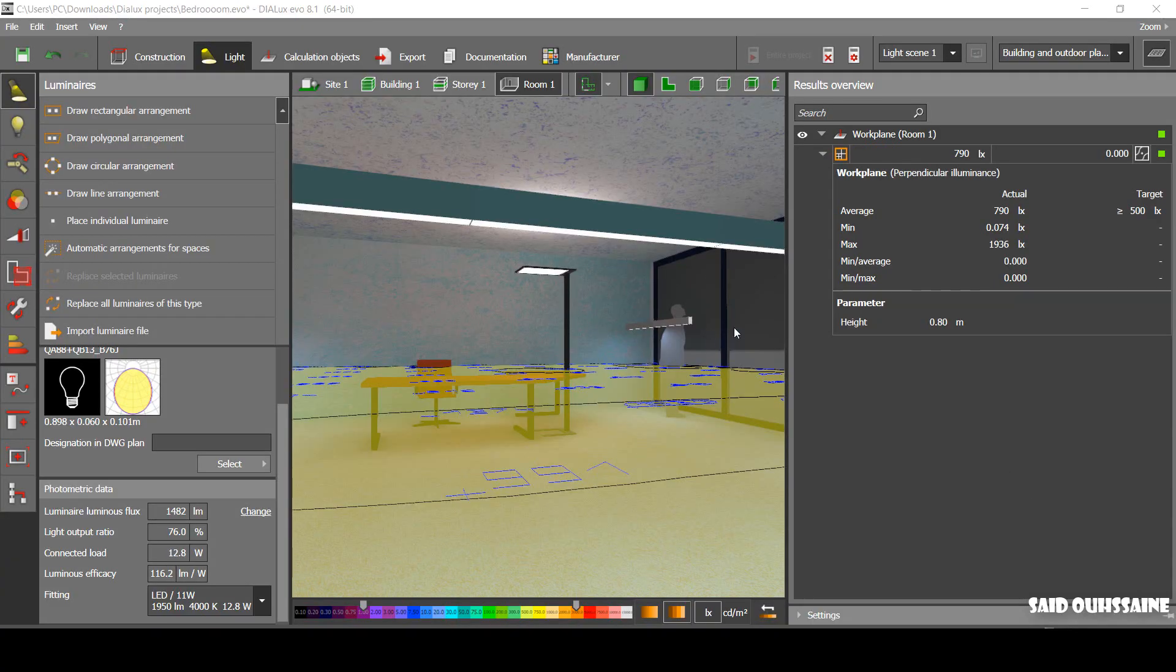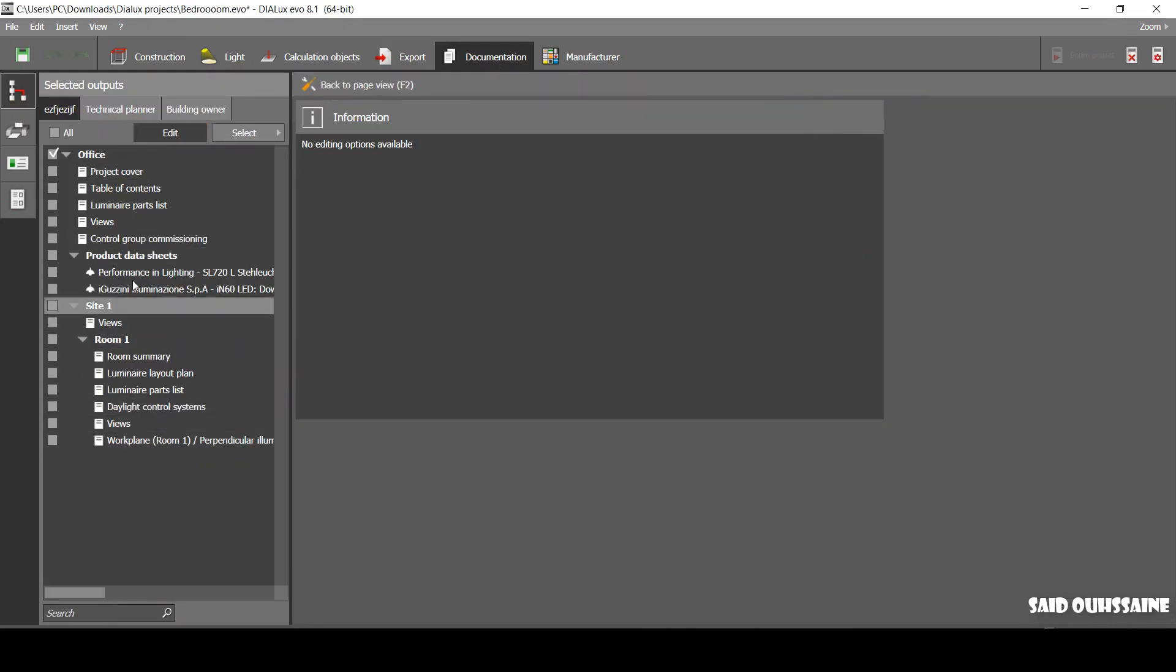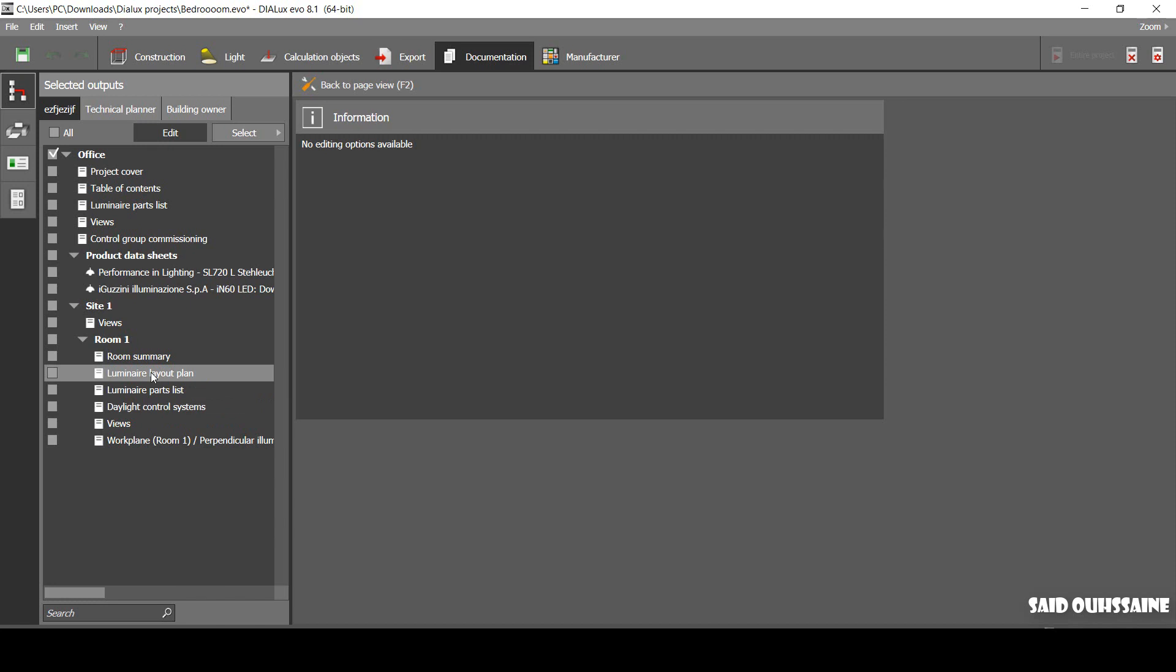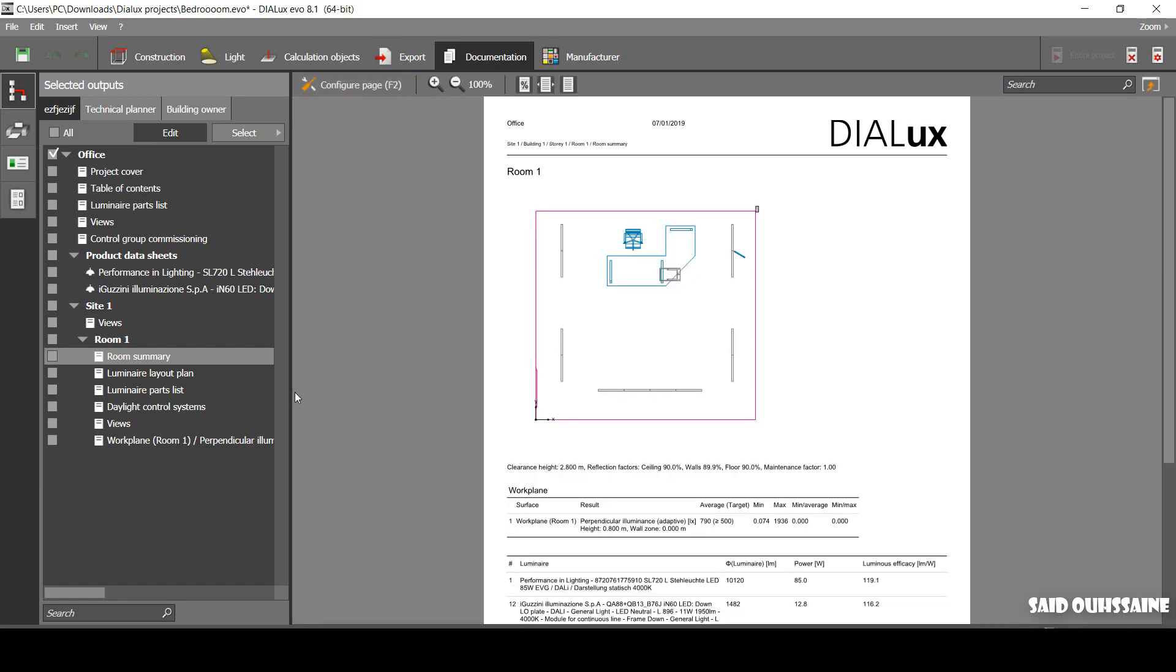With all that done, let's now move to the documentation part. On here, we can hide things we don't want our competitors or maybe clients to see. For example, luminaires layout plan, or maybe some other stuff. For example, on room summary, we can maybe hide furniture, luminaires, etc. You can just provide or hide things you want in your report.